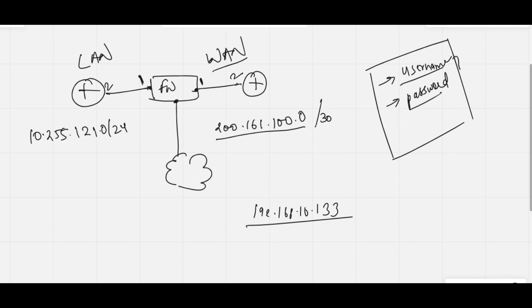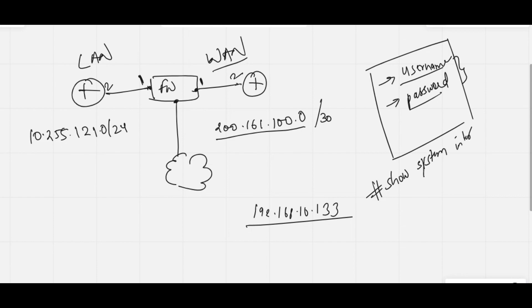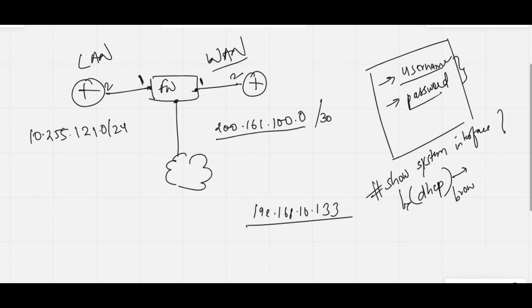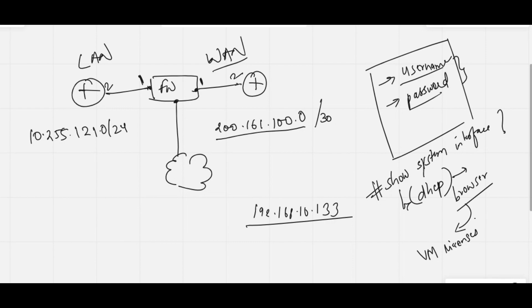When you type the command 'show system interface' and take the IP address from DHCP, then log into your browser, it gives you an error that your VM license has expired. Please watch this video till the end so that after 14 days when your firewall expires, you can easily renew your license and continue with the labs.